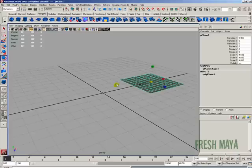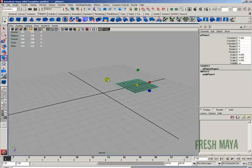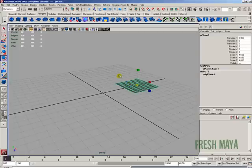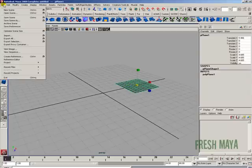Once you get a bunch of items, you can click on each individual item and then press the delete button on your keyboard. Or if you just want to start all over from scratch, just go up to your file menu and click on new scene.